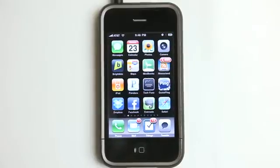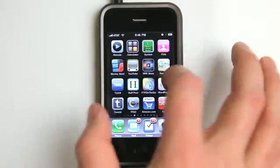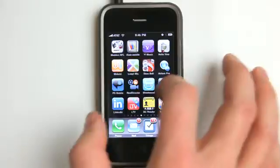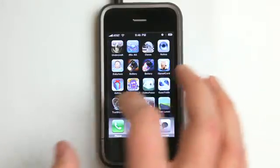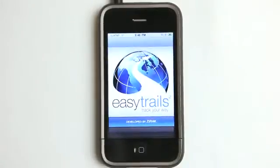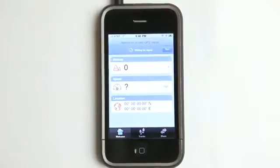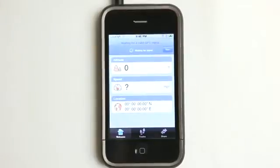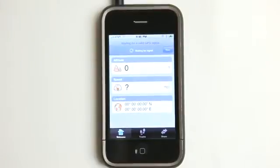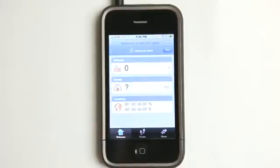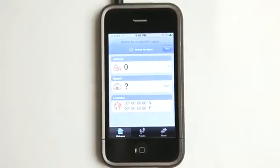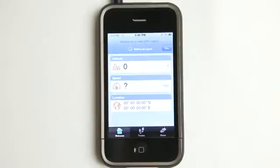So today we're going to take a look at EasyTrails GPS. Now this is a great application for those of you that are runners or joggers or hikers or bike riders or any of that stuff. There are apps out there that do this type of thing, but some of them are very cluttered. Some of them are difficult to get around and are not very accurate even.